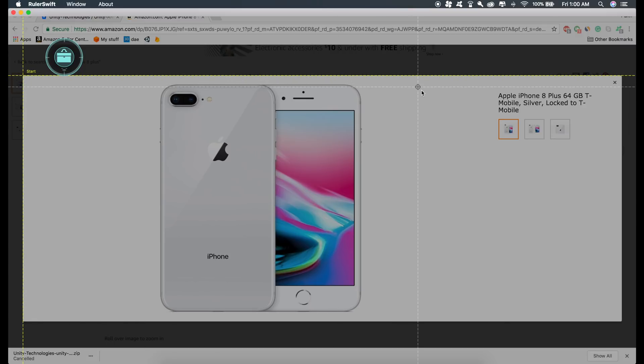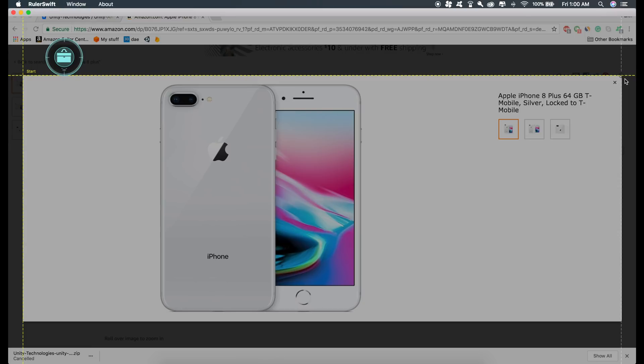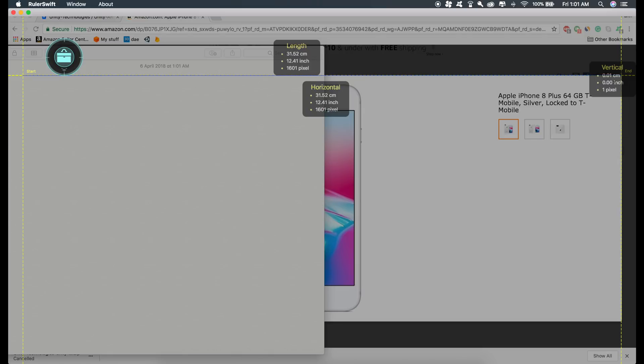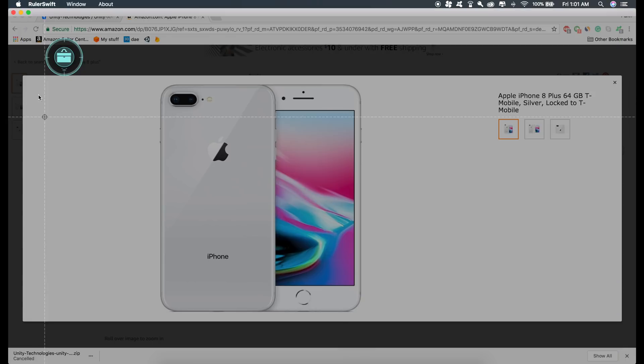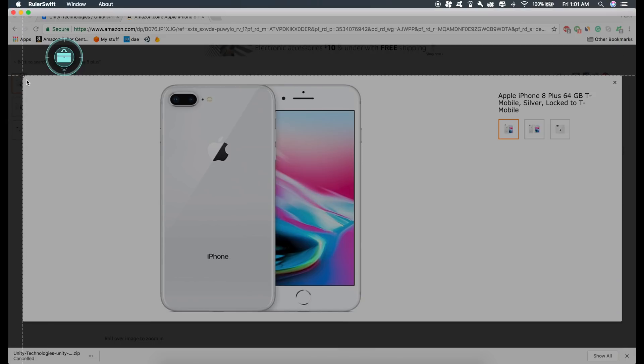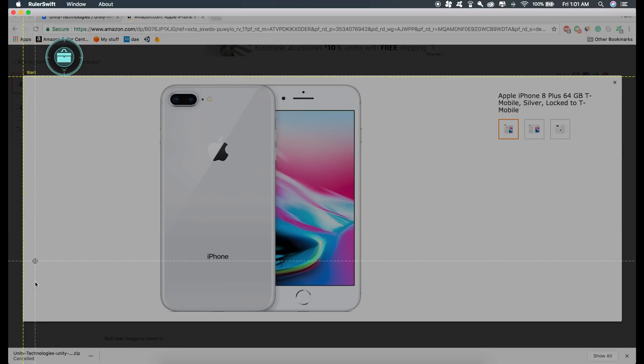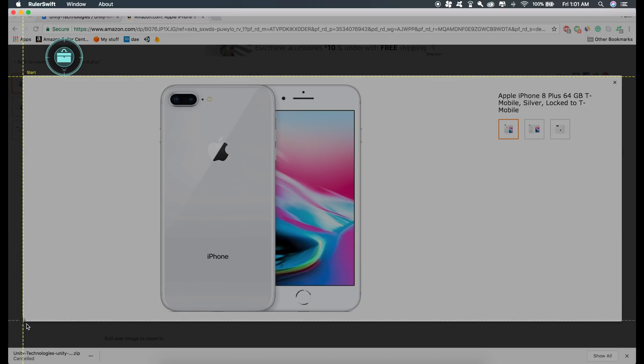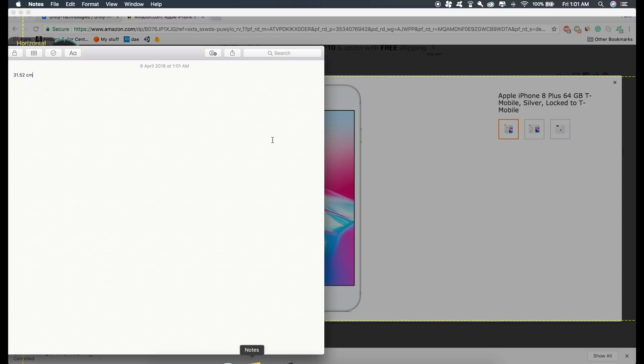Now the width of this image is 31.52 centimeters, so I'll just note this down. And the height is 12.78 centimeters, so I'll just note this down as well.